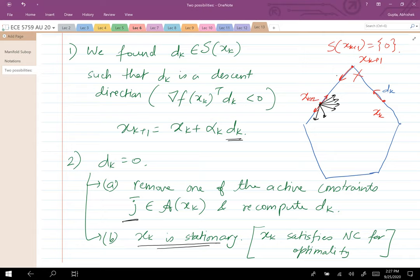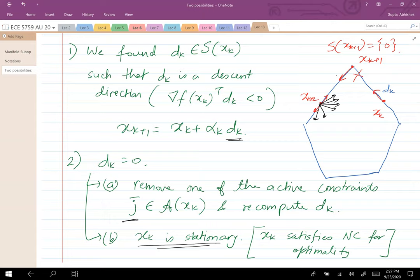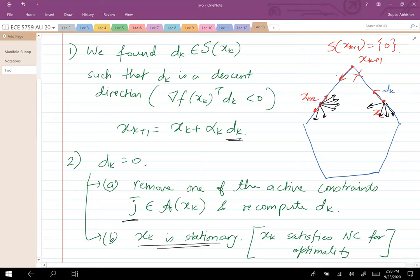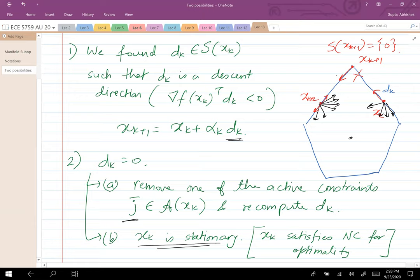To re-emphasize: in the gradient projection method, at any point you are allowed to look for all feasible directions and move in any feasible direction. But in the manifold sub-optimization method, you're only allowed to move along the set of active constraints. The only time you can go inside the set is when you remove all active constraints, and then you move within the set and eventually converge to a stationary point satisfying the first-order necessary condition for optimality.